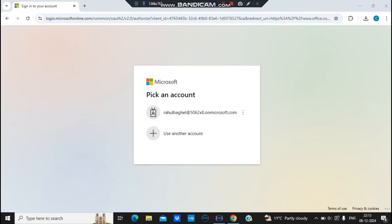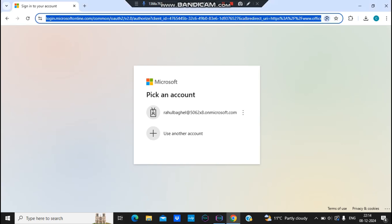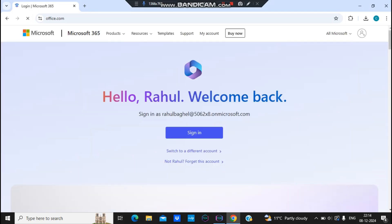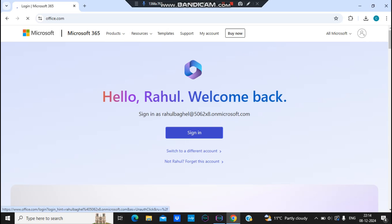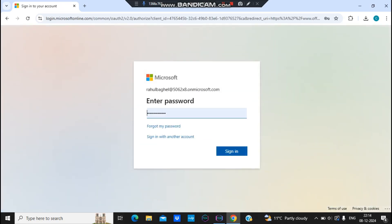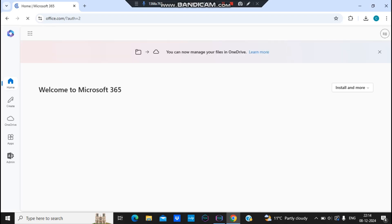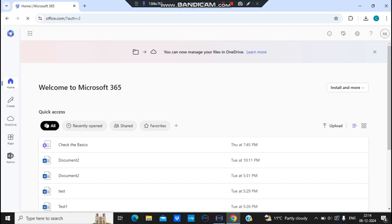In this video, we will learn how to assign and remove a license to a user, or do the same activity for multiple users. Let's log into the Office account by typing office.com and hitting enter. It will ask for your username and password. I was already logged in, so I click on sign in and the password is already remembered by the browser.